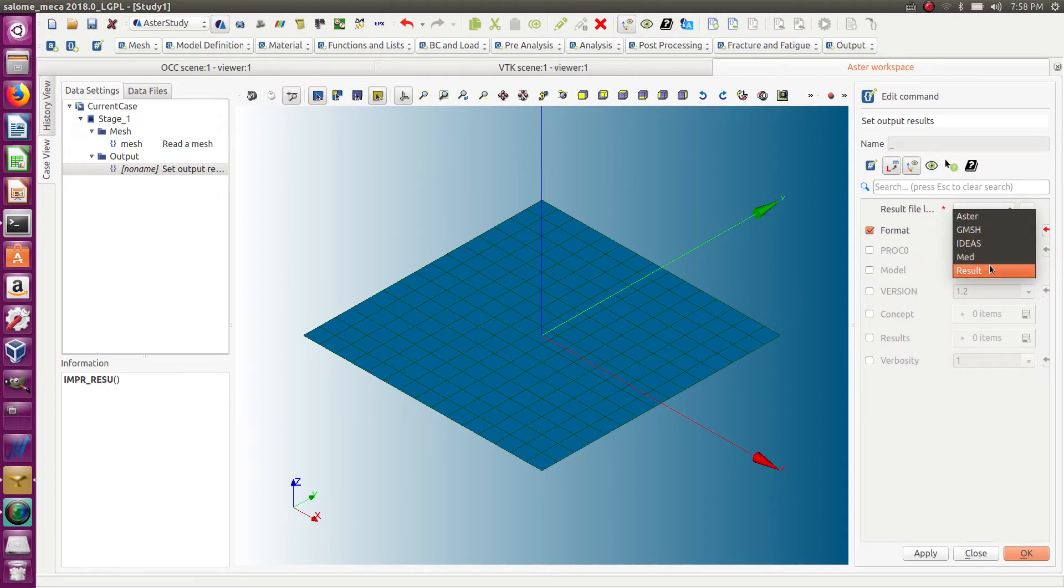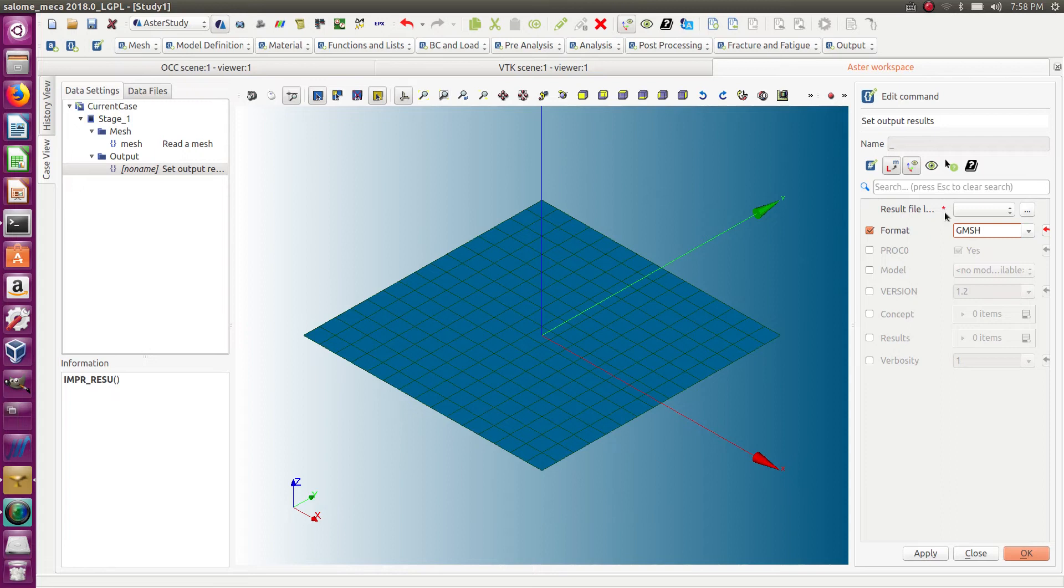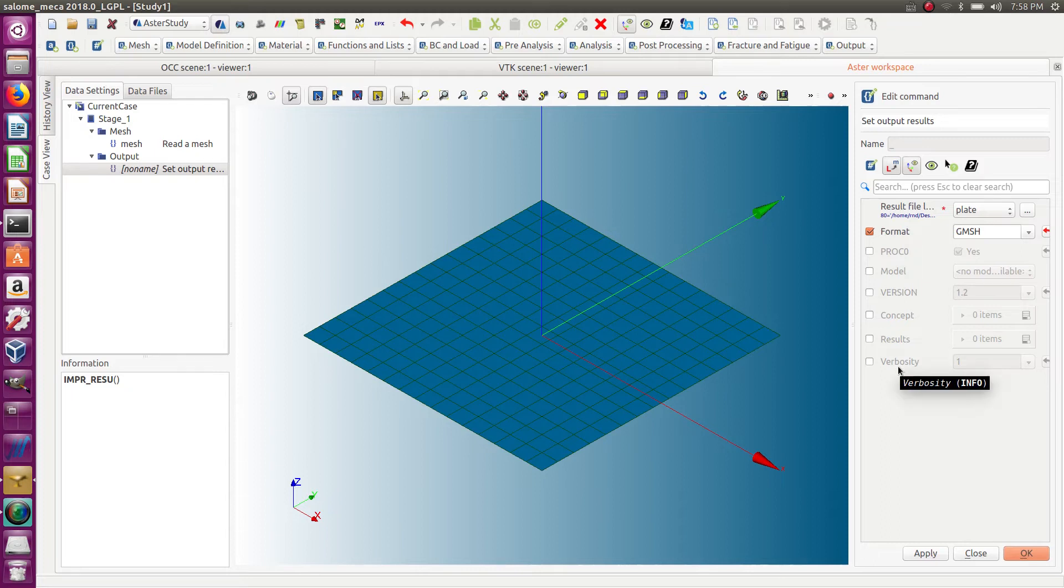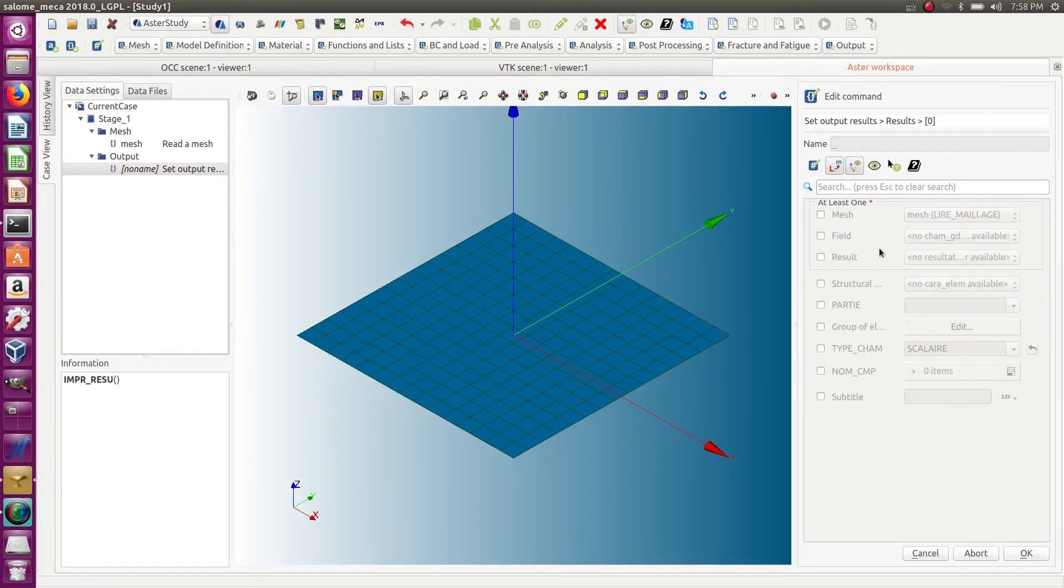You have, well, of course MED Result, which is kind of a text format, and Aster format. And here, 'check results'—we didn't do any analysis, so there is no result, right? But you still have the option to print out a mesh without anything else.